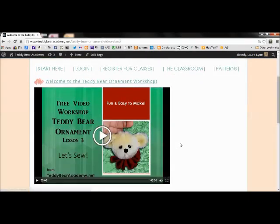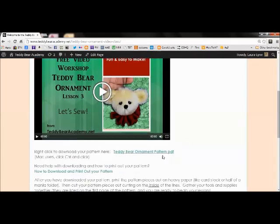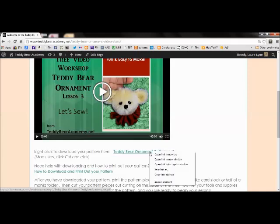And scroll down to below the introductory video and you will find the link to the pattern. You're going to want to download the pattern by right clicking on it and choose save link as.